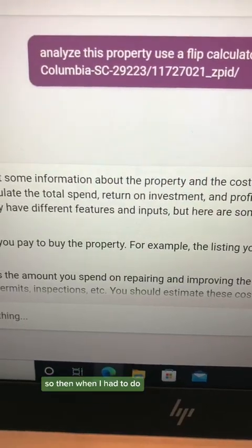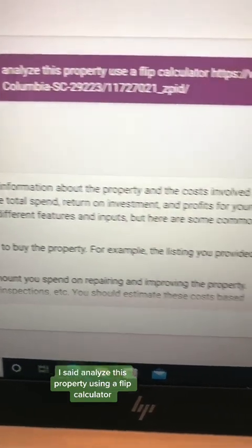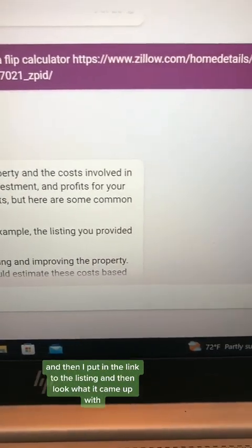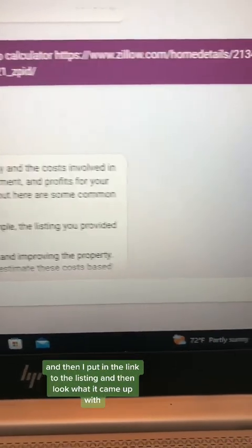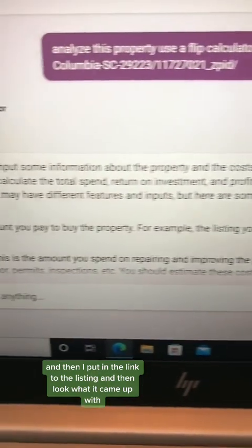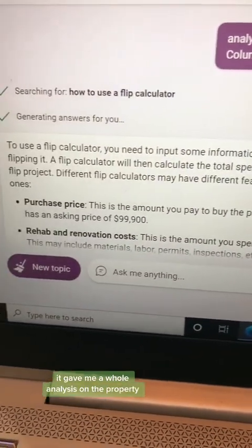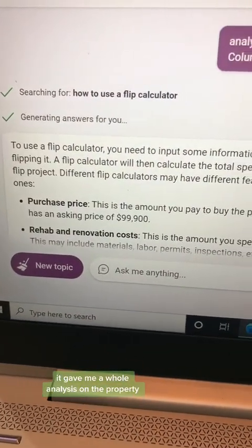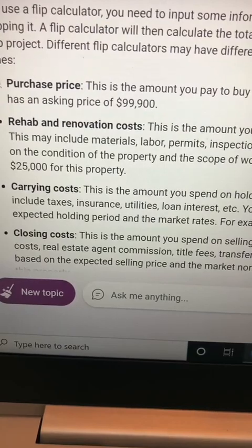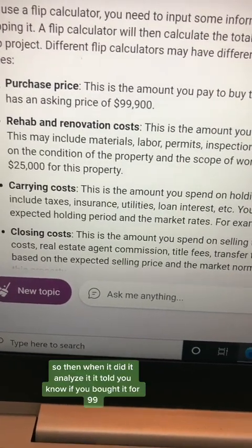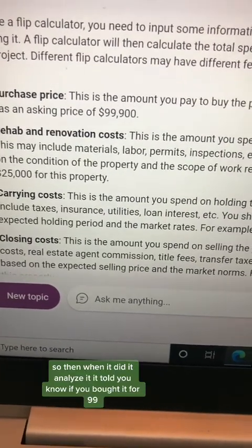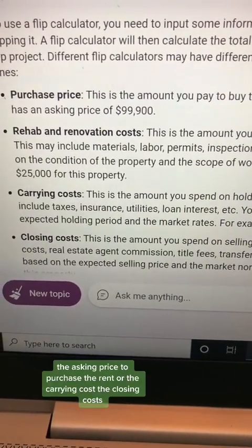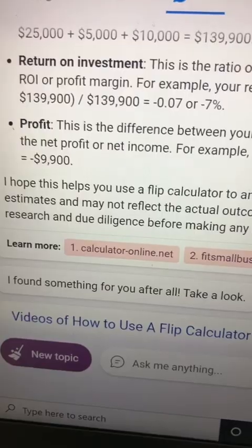So I said, analyze this property using a flip calculator, and then I put in the link to the listing. Look what it came up with — it gave me a whole analysis on the property. It analyzed it and told me, if you bought it for $99K — the asking price — the purchase price, the carrying costs, the closing costs.